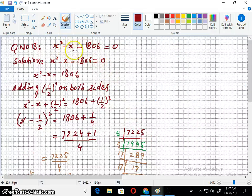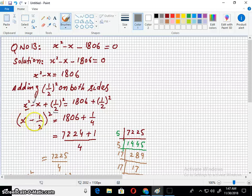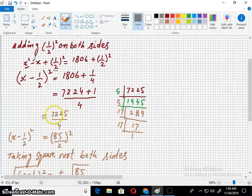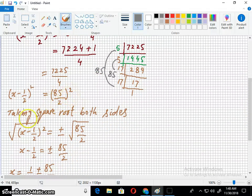Question number 13: x² - x - 18606 = 0. Taking the constant term to the other side. The coefficient of x is 1, so dividing by 2 gives 1/2. Adding (1/2)² on both sides. Taking the first term, symbol, and second term, enclosing into parenthesis with a square sign outside — it becomes a complete square. Simplifying the right-hand side gives 7225/4, and 7225 = 85², so it becomes (85/2)².